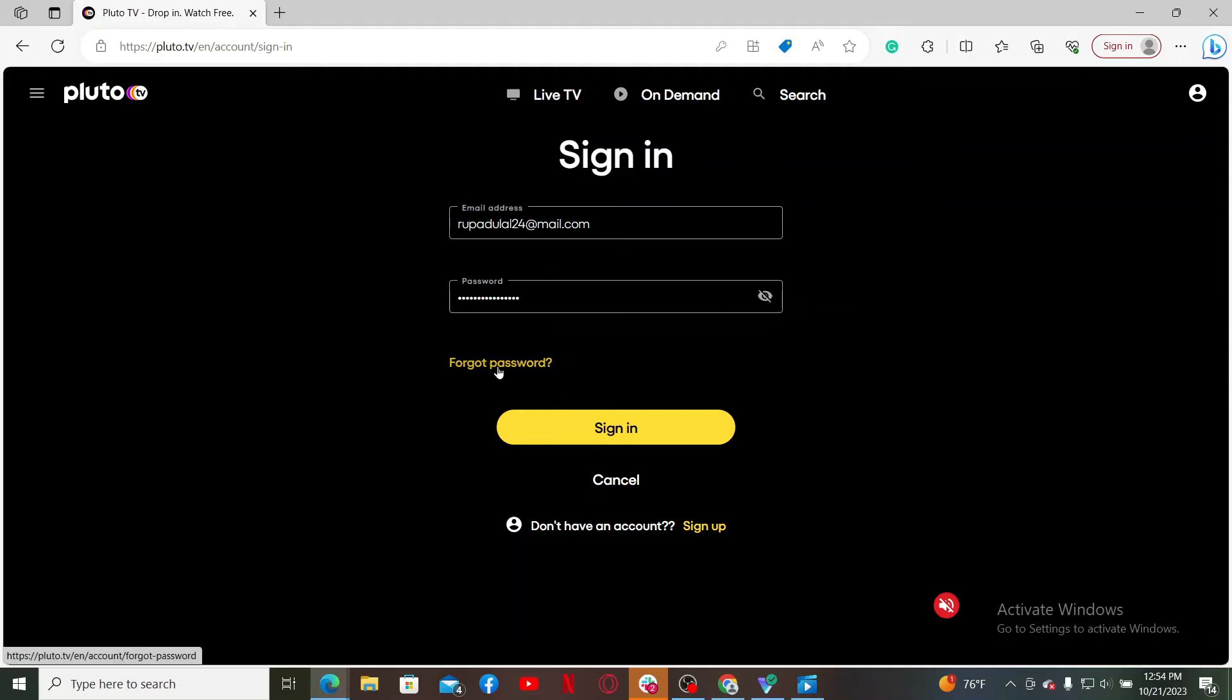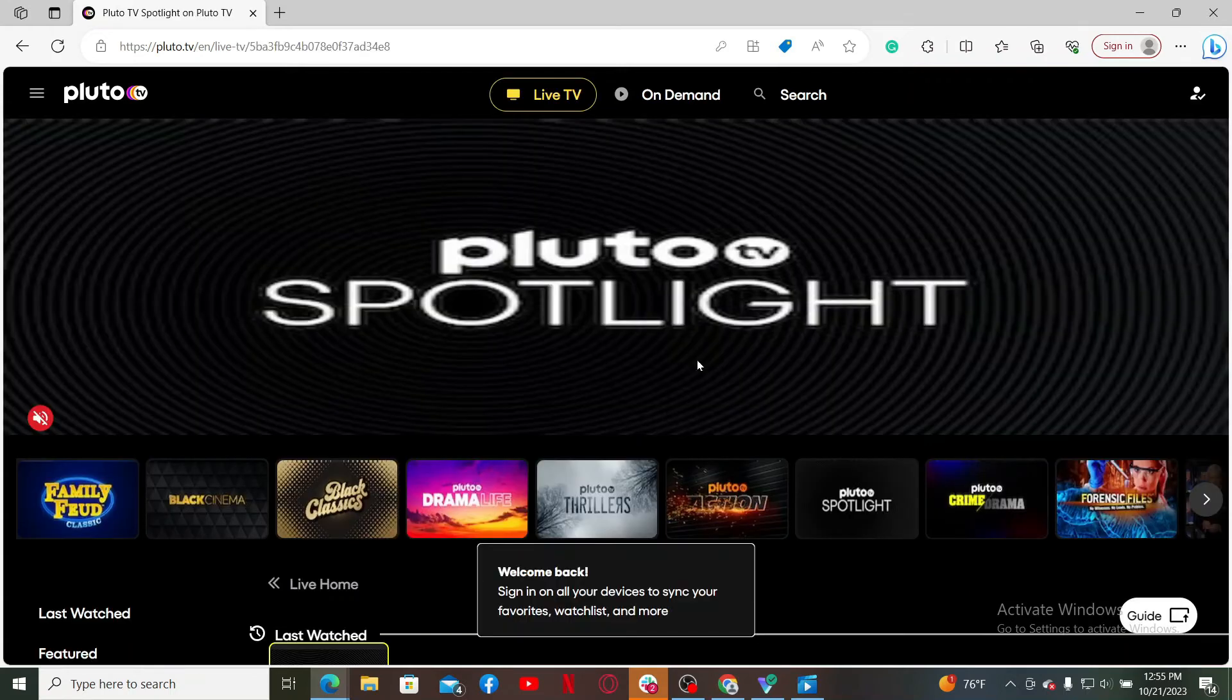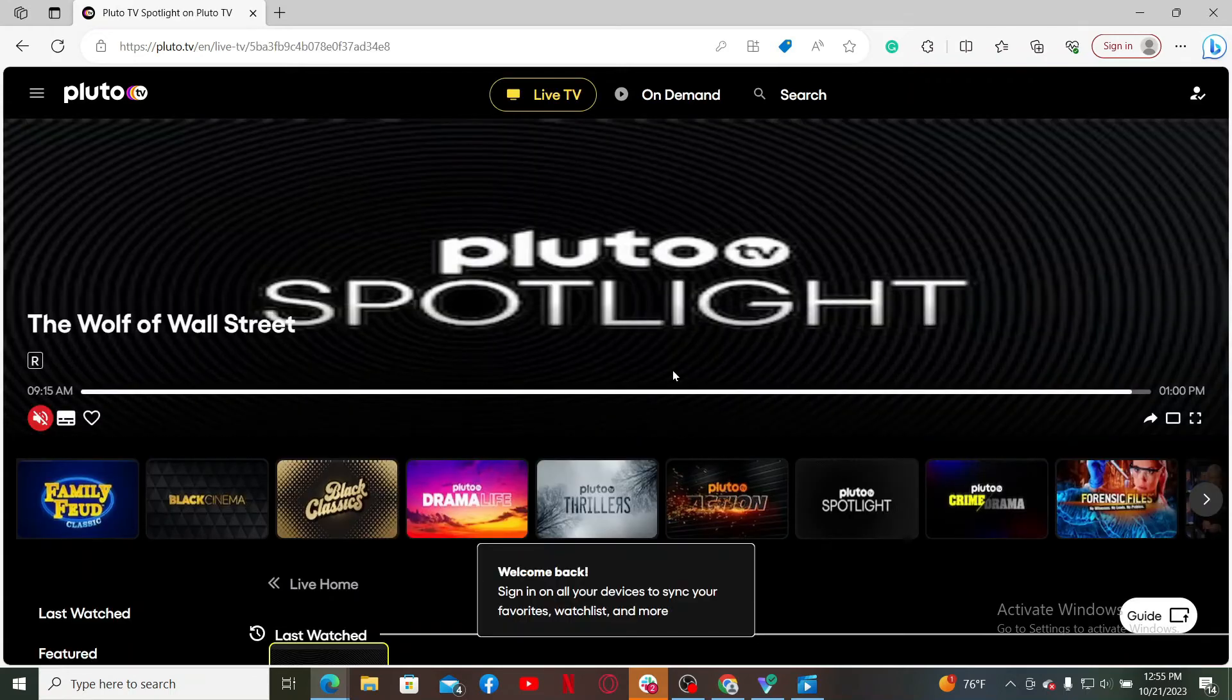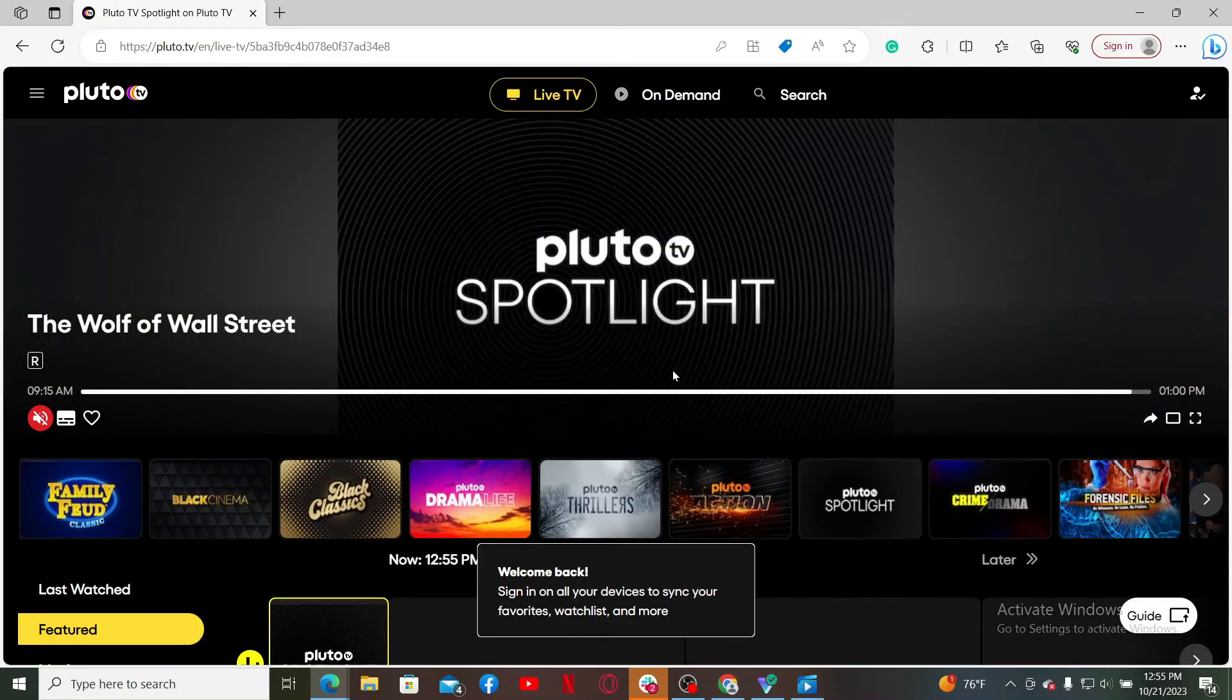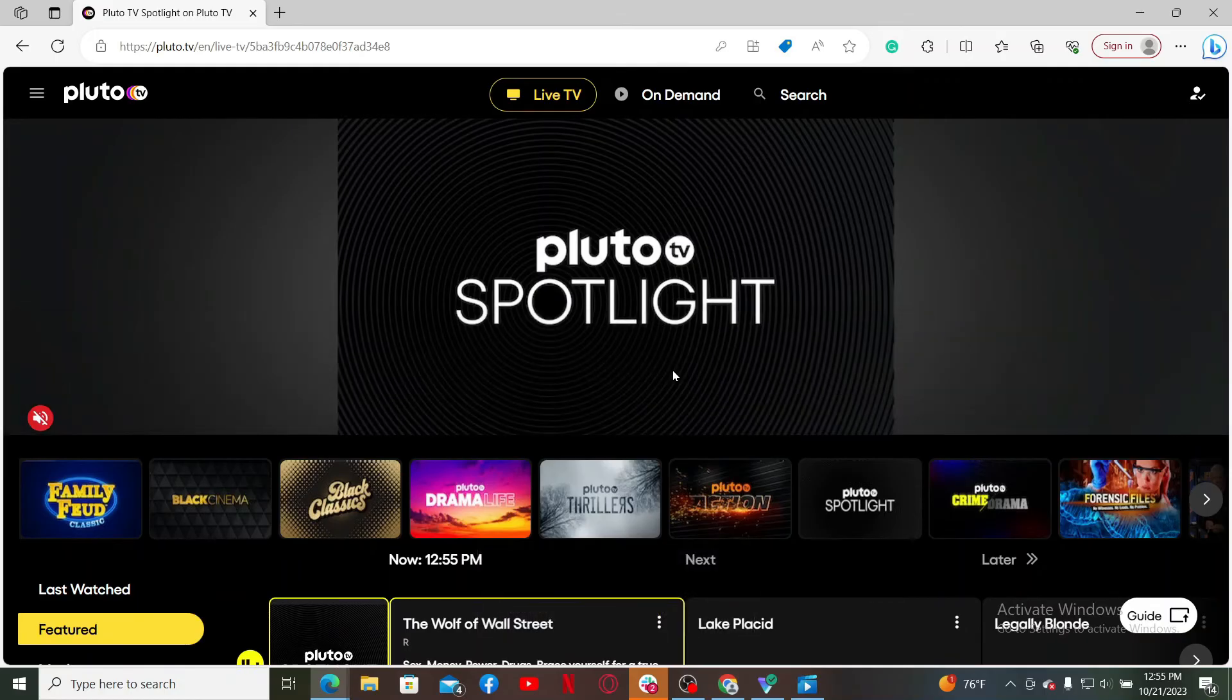clicking the forgot password link and following through the password reset process. After filling in both of the credentials correctly, click sign in and you will be logged into your Pluto TV account. That is how it can be easily done.